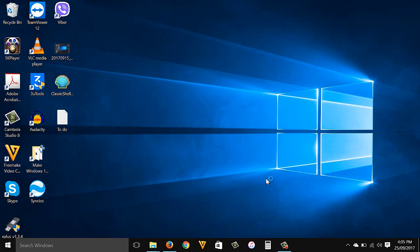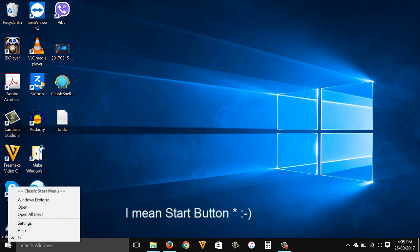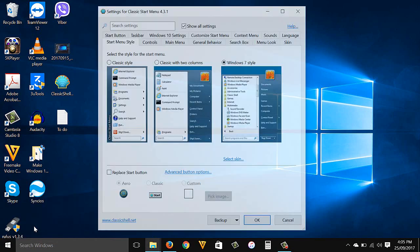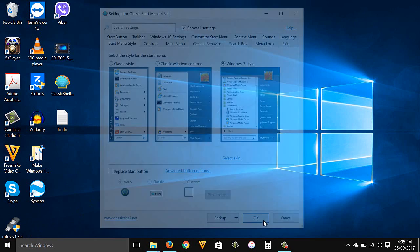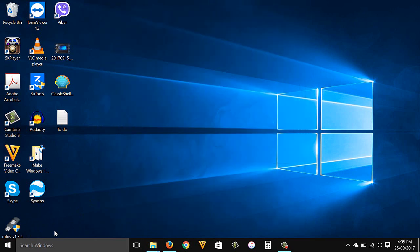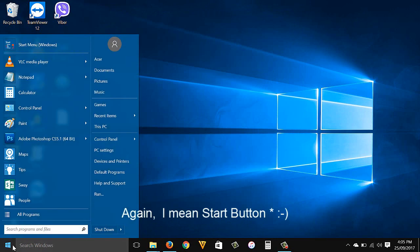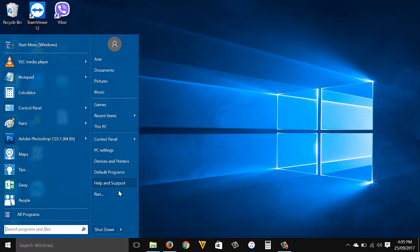Install Classic Shell — installation is done. Start menu style: once you install Classic Shell, when you right-click the start menu you will see this menu. Go to Settings, in the Start Menu Style tab select Windows 7 Style if it's not selected, then click OK. Now when I click the start menu you can see the Windows 7 start menu style.